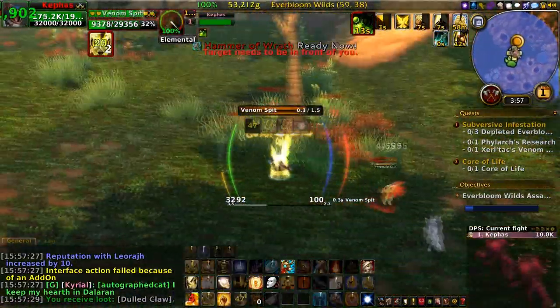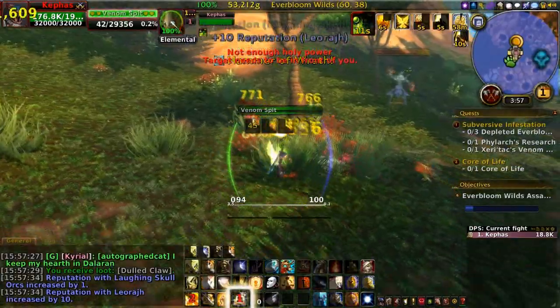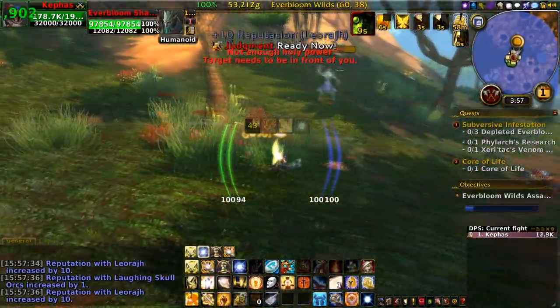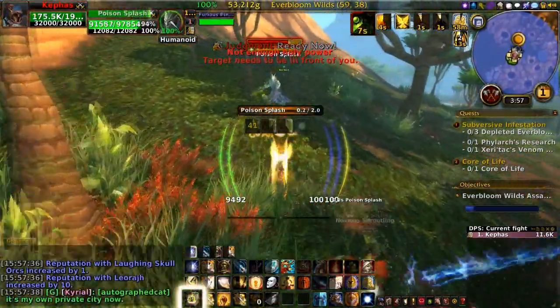It basically does what the script macros were doing, but even better — which is convenient since Blizzard broke the script macros.